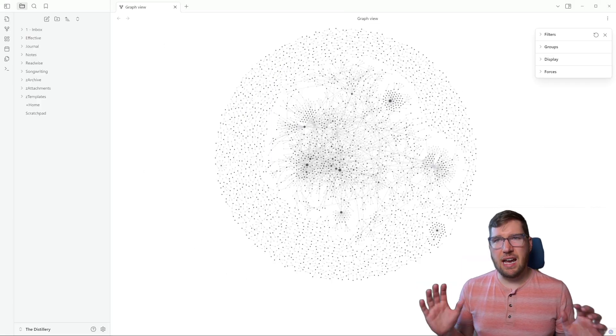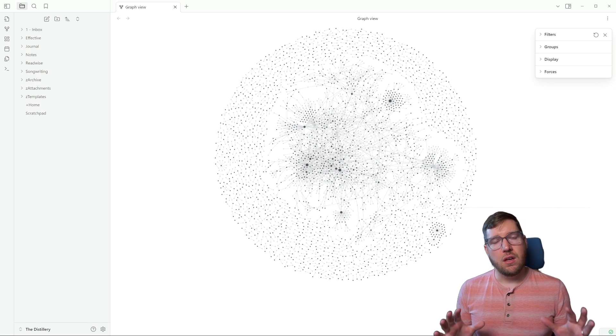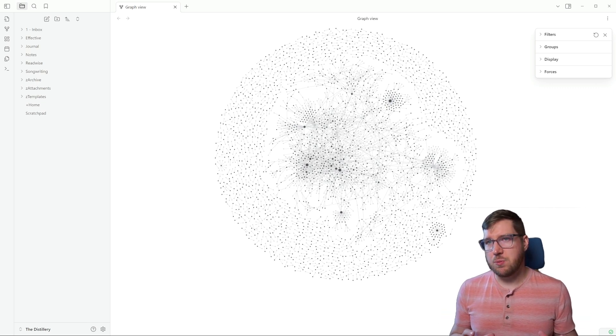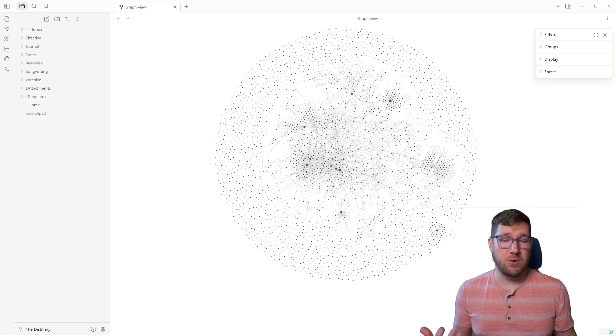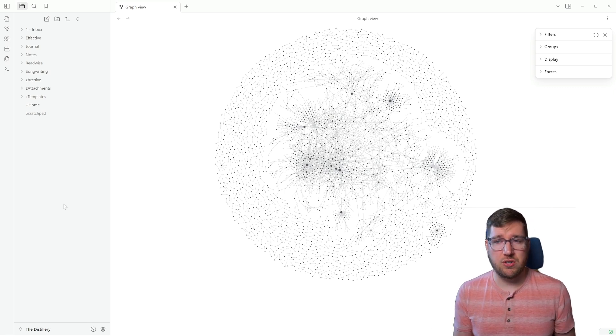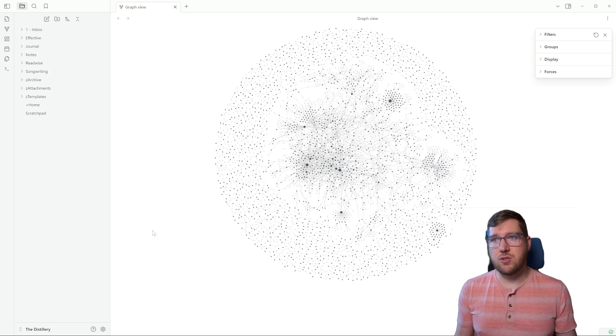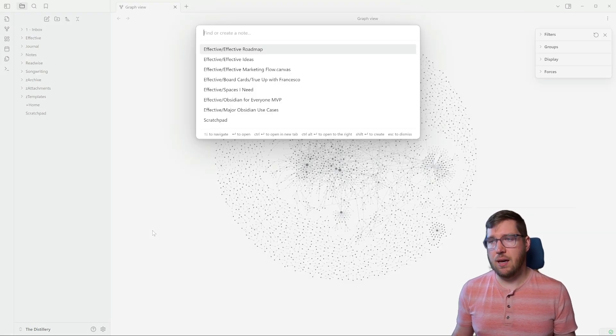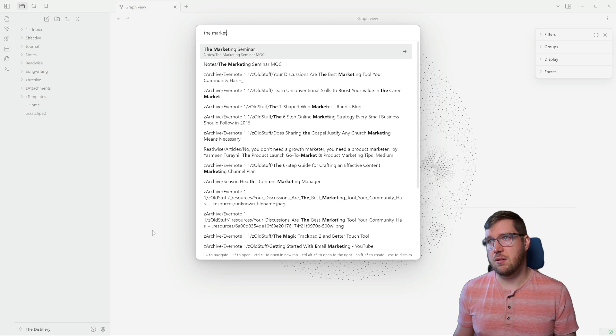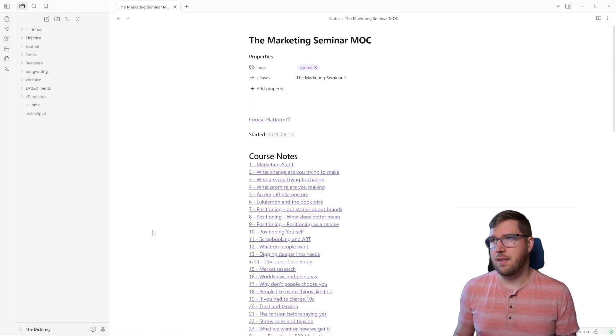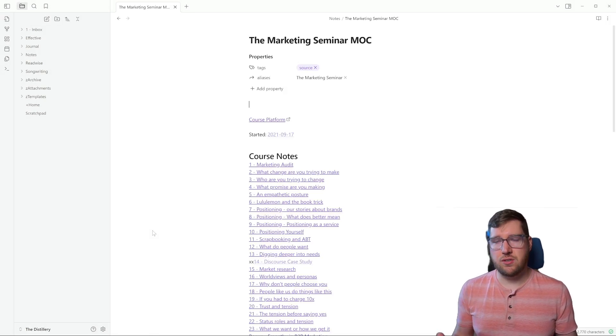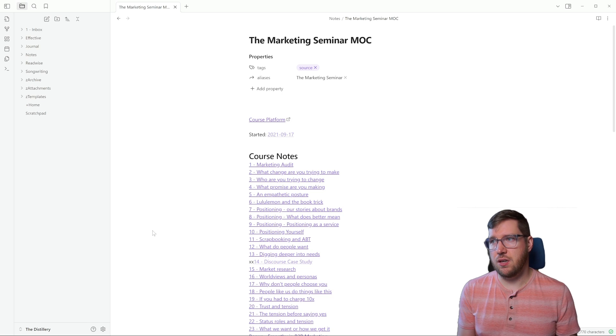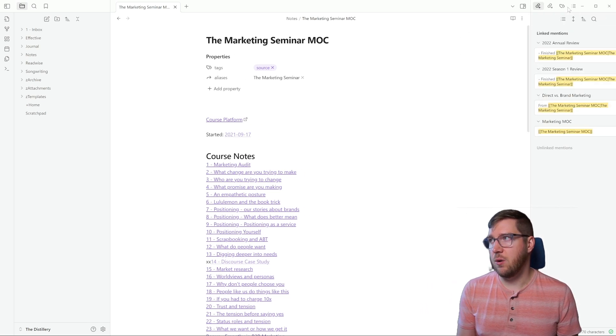Now, one thing to note here is that I don't spend a lot of time in the graph view. Usually what I do is I will spend time in notes, but I'll use what's called the local graph view to start seeing some of those connections. And I'll show you that real quick. So in order to get into a note, you can hit Command O and just open a note that way. I'm going to look for my marketing seminar notes. And then this was a course that I took on marketing a couple of years ago.